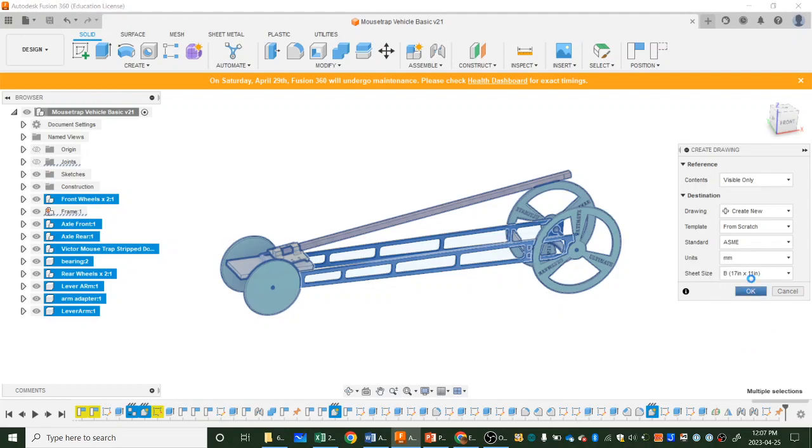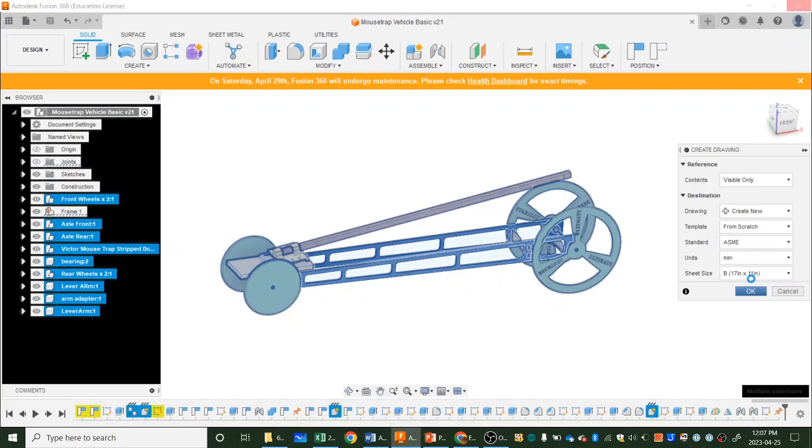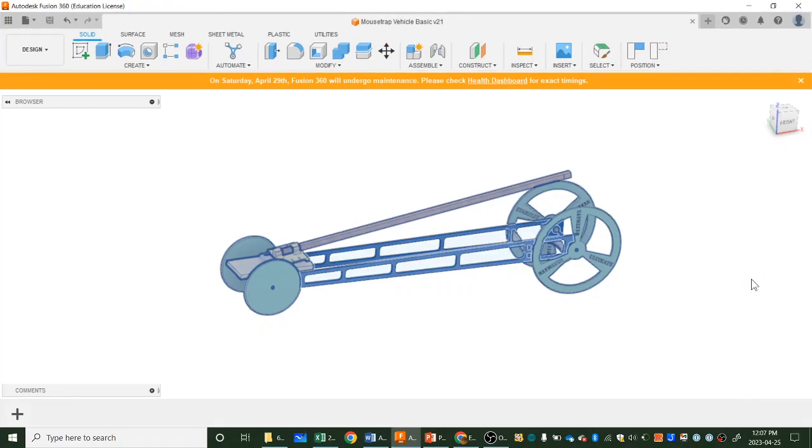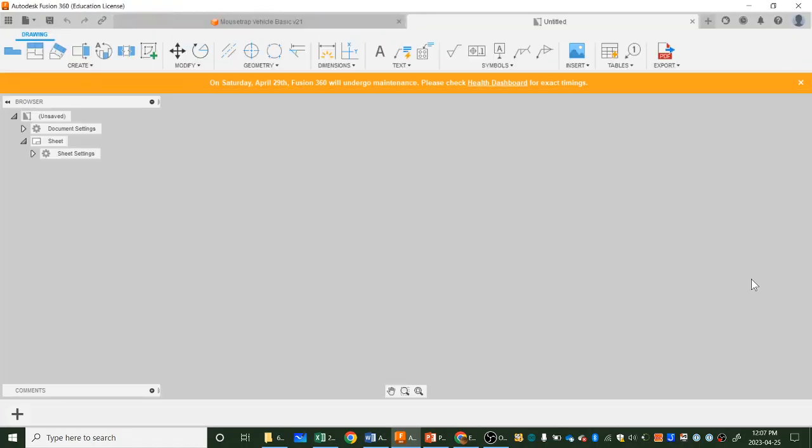Make sure the sheet size here is 17 by 11 because that's the largest photocopier page we can print. So we are going to be printing these and displaying them. That is the plan. Once you've done that, push OK. It'll take a moment and then we should see, as it changes now, a drawing appear on the screen.